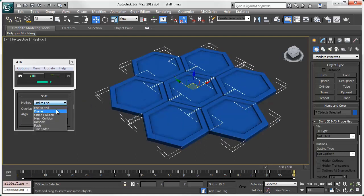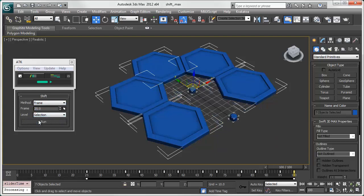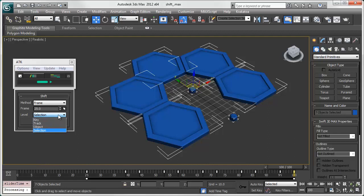Frame snaps the keyframes to a specific frame. Below you can move the keys at the levels of key, track, object, or selection.